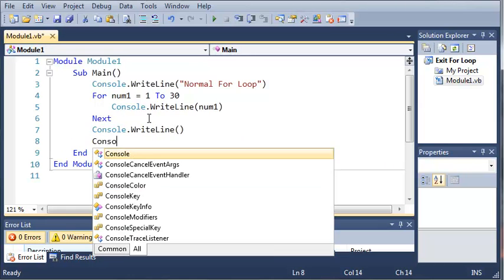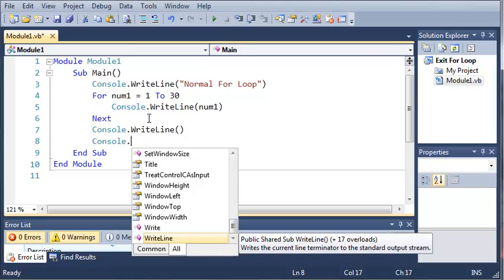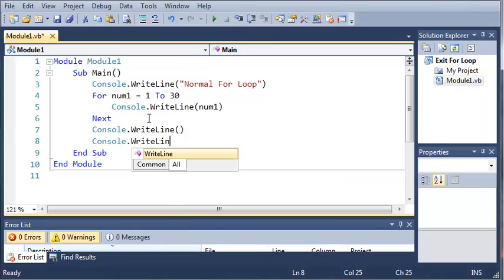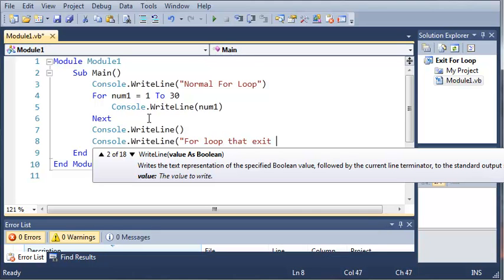And now let's tell them that this is a for loop that is exited when num1 is equal to a certain value. So console.writeLine for loop that exits before it's finished.